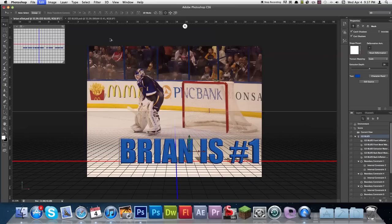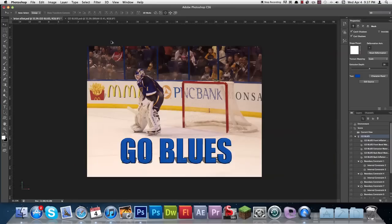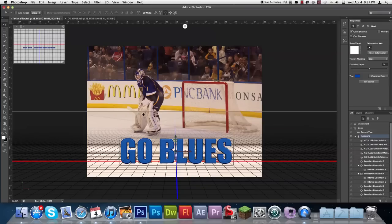And of course you can always switch back to the old one with command Z a few times. Now we're going to get in here to give it those neat looks.